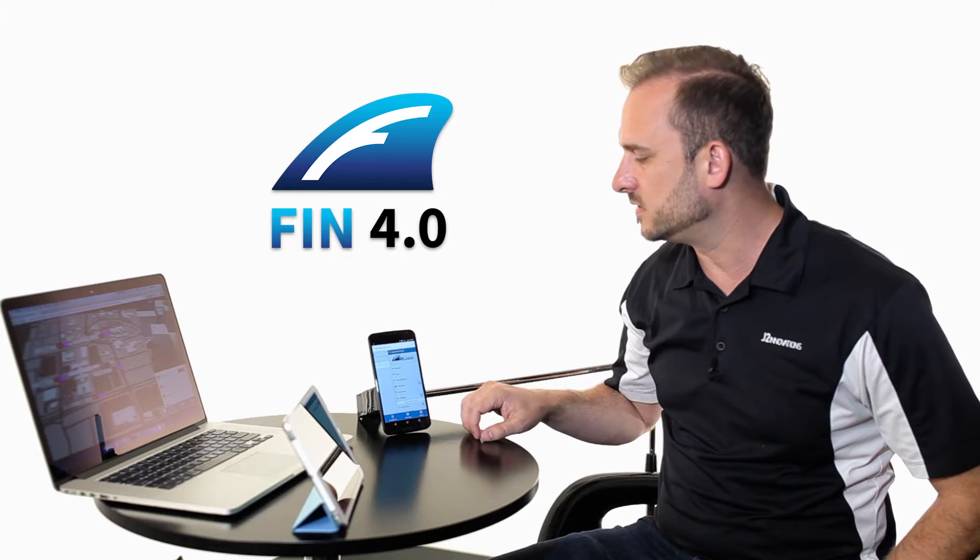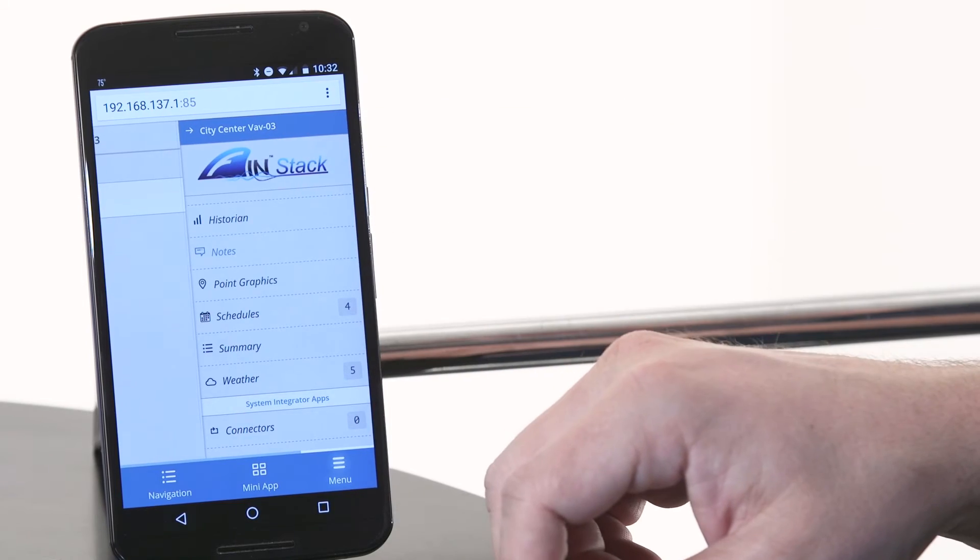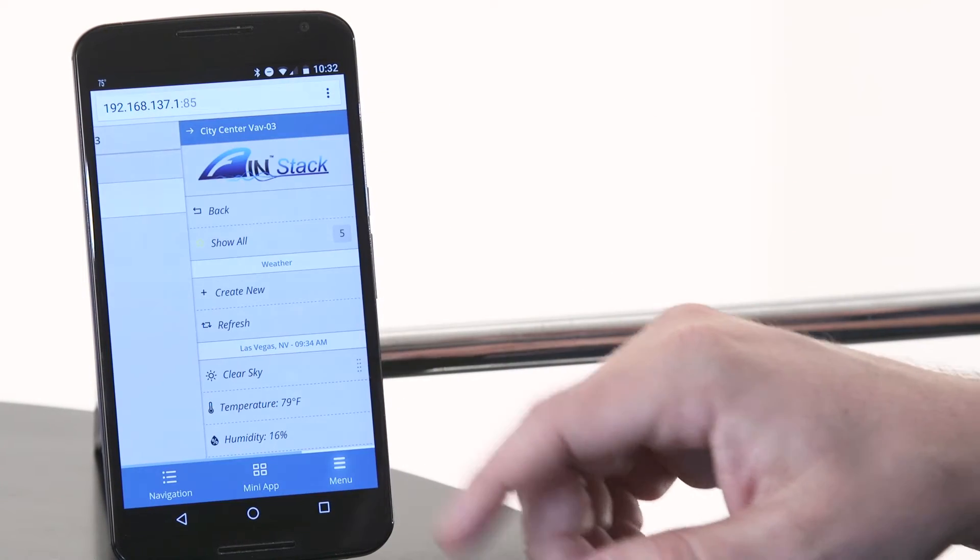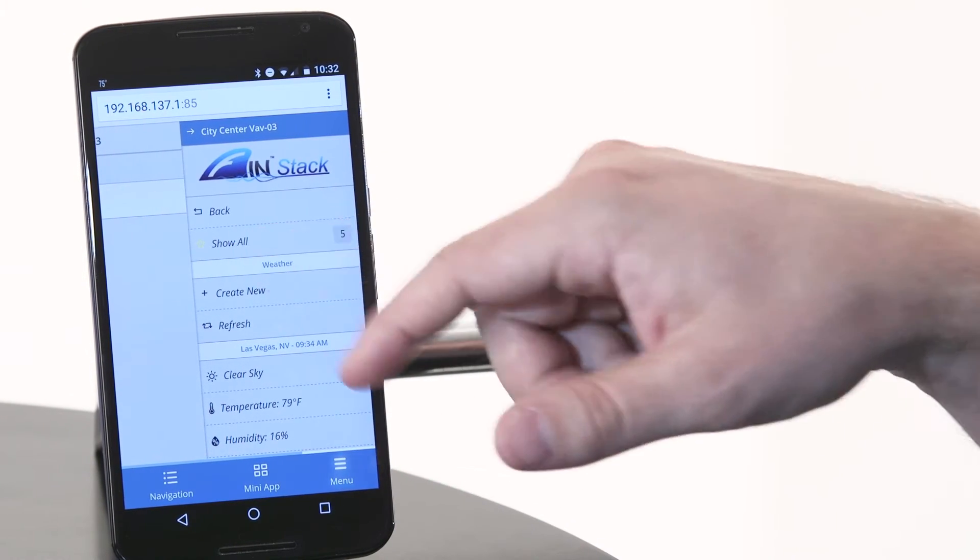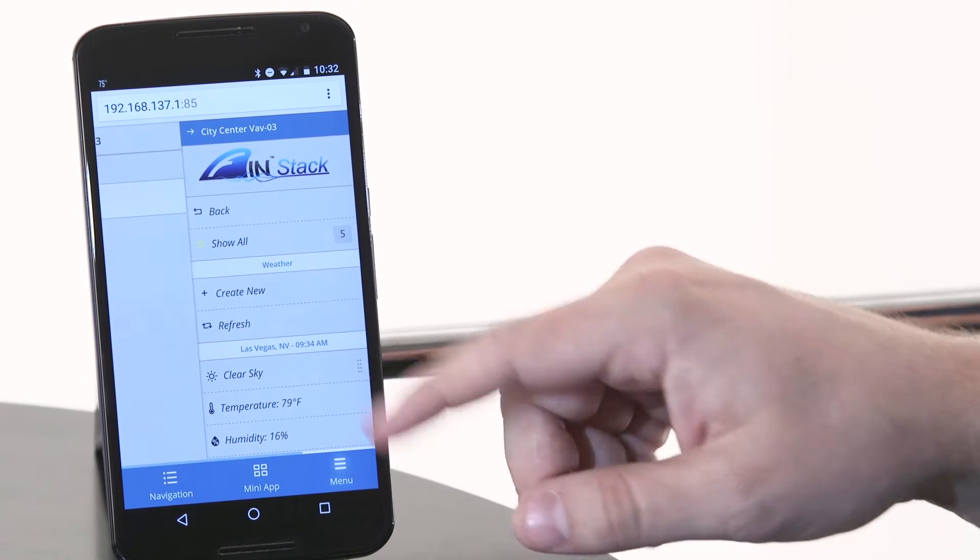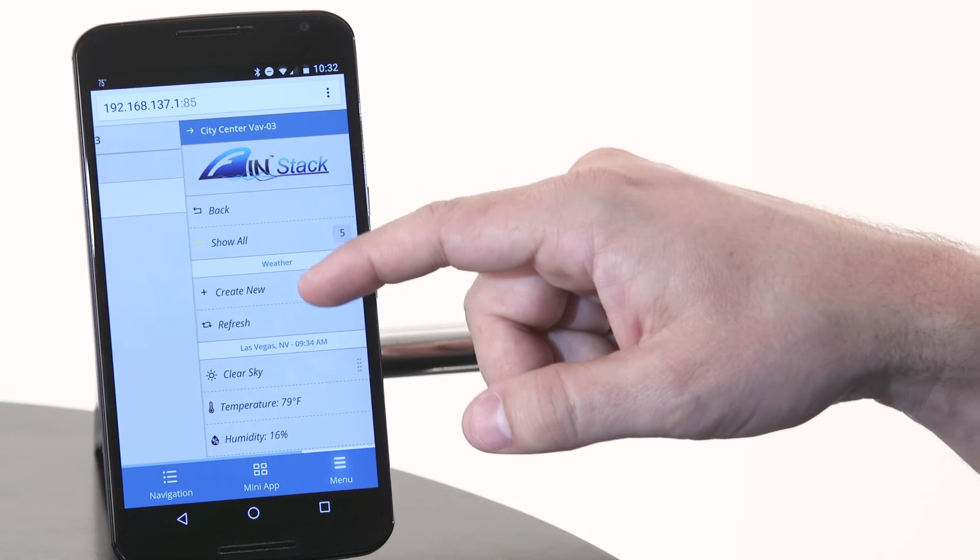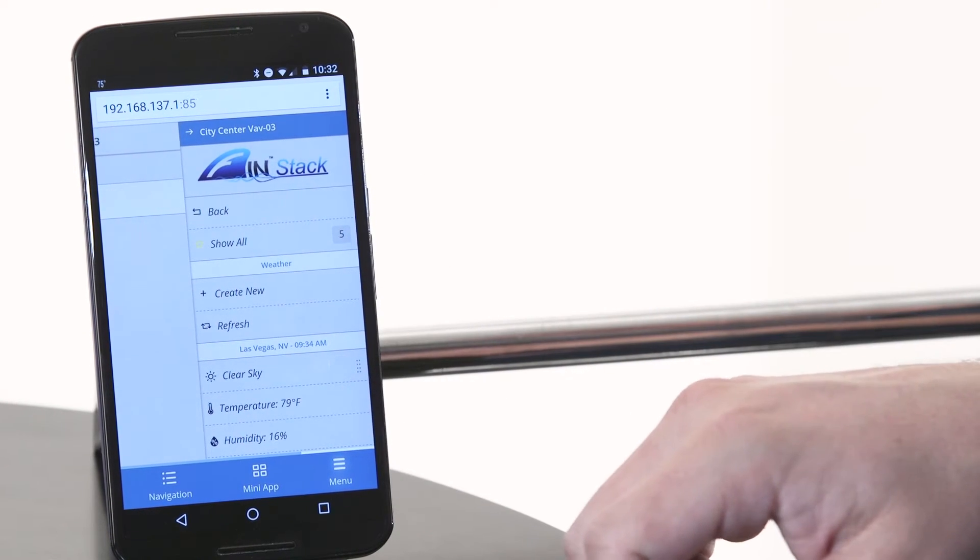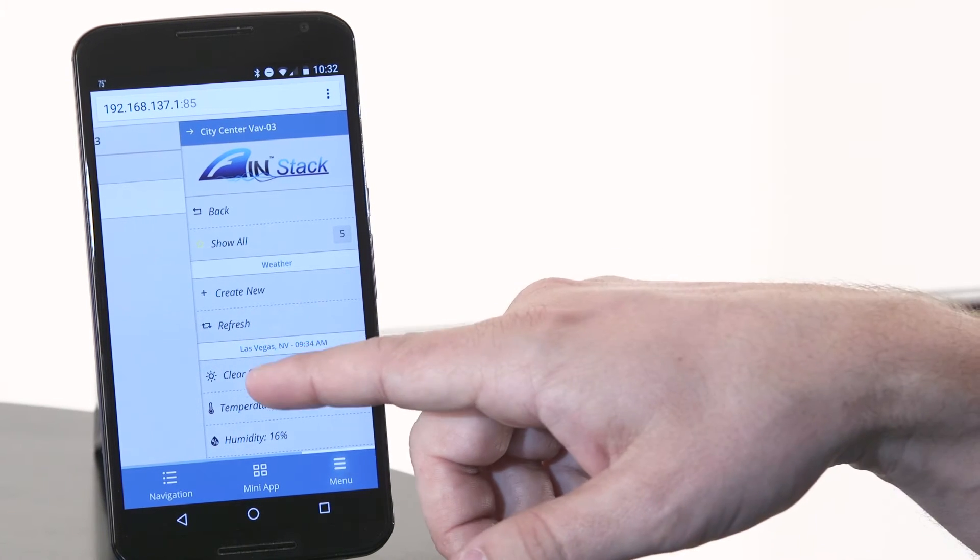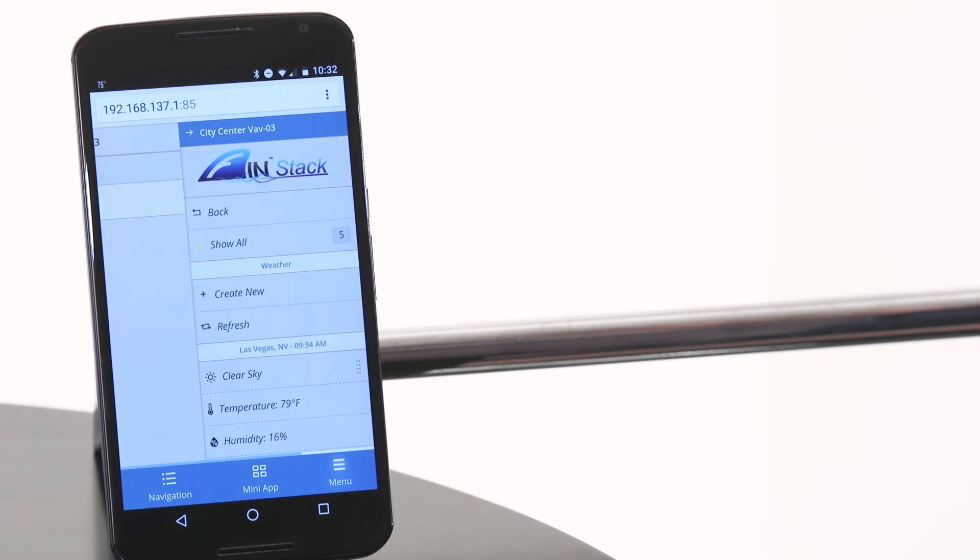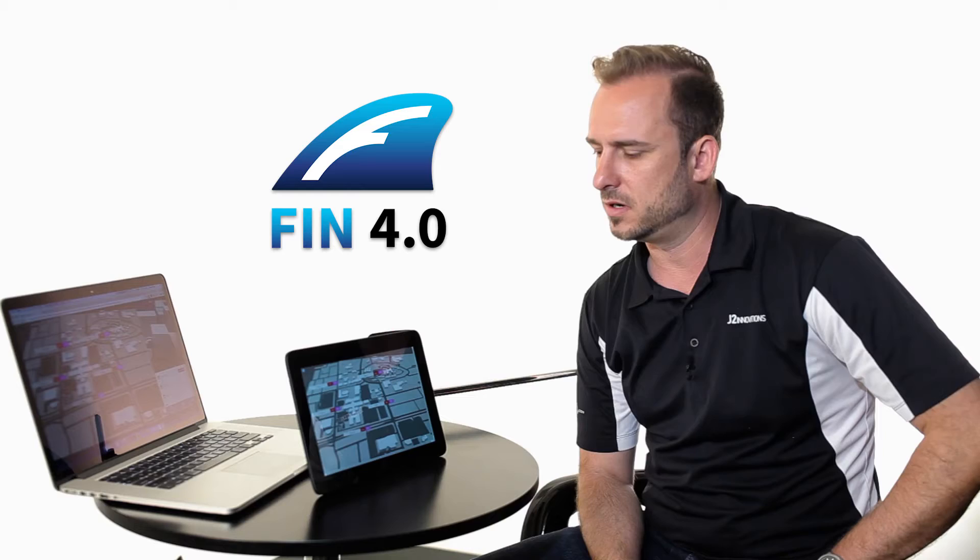Now let's go to the smart menu, and let's take a look at the weather app. Notice again I'm at City Center VAV3. When I click on the weather app, it shows in this enterprise I have five weather stations. But it actually tells me the weather station we're using right now is in Las Vegas, and it's clear sky with a temperature of 79 and a humidity of 16%. Now let's take a look at FIN 4.0 on a tablet.